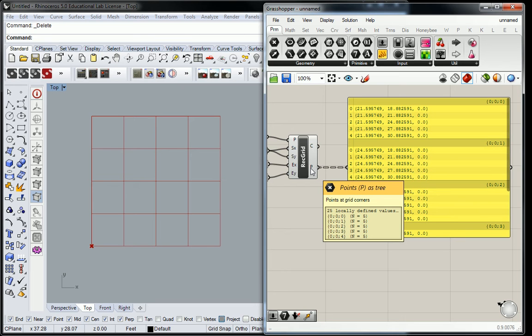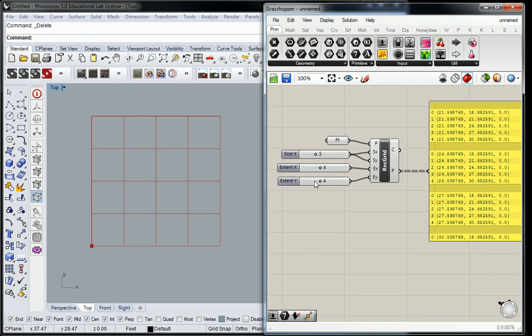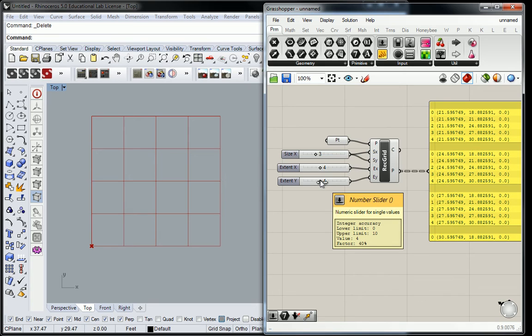That's how many intersections there are in the grid. So get used to the relationship to your input values. Four cells will give you five points, right? Because you've got one, two, three, four cells, and then you have one, two, three, four, five points.